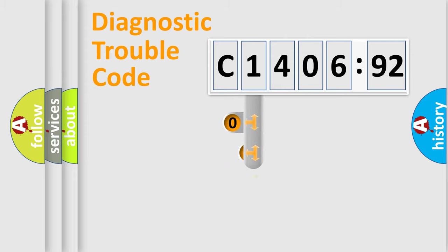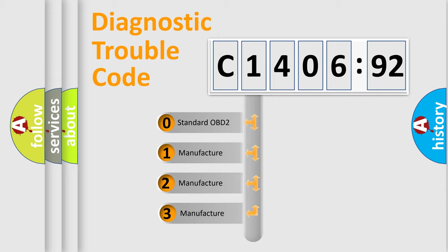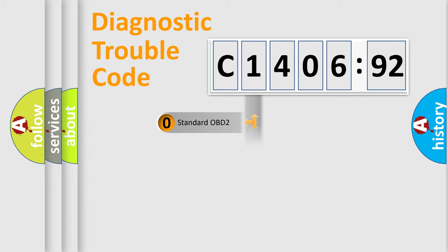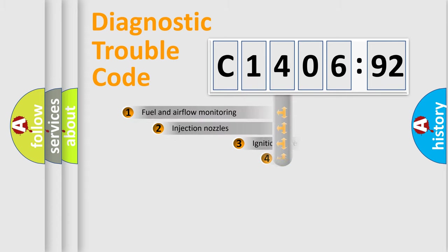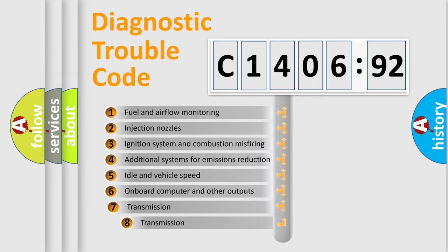This distribution is defined in the first character code. If the second character is expressed as zero, it is a standardized error. In the case of numbers 1, 2, or 3, it is a more specific expression of the car-specific error.